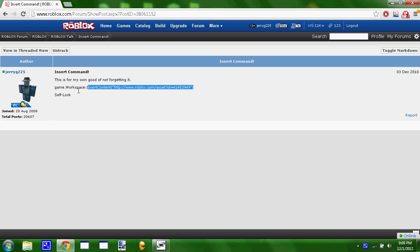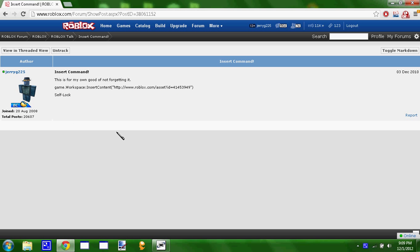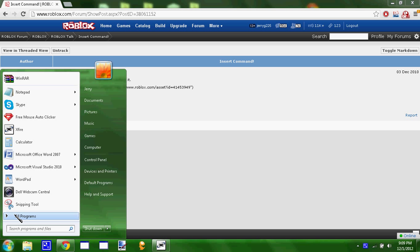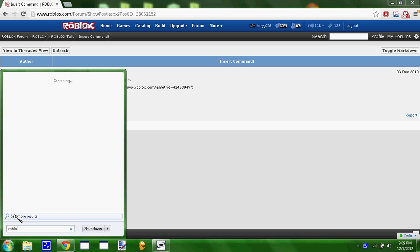So we're gonna copy this command right here, not link sorry, this command right here. We're gonna open Roblox Studio.